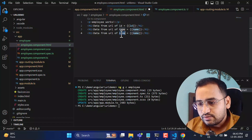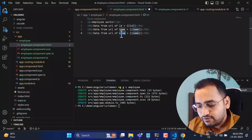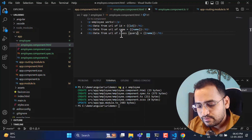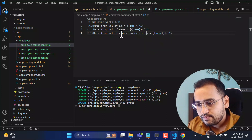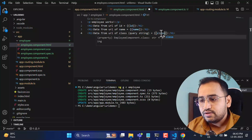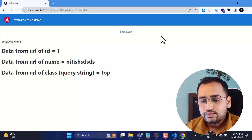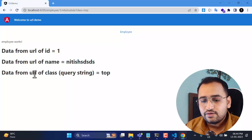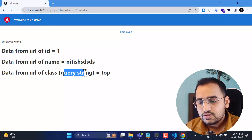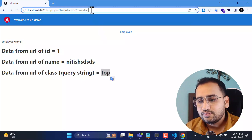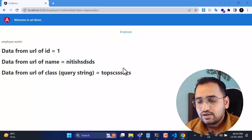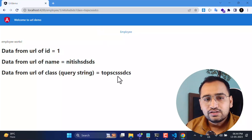Let's display the class value in the template — 'Data from URL of class (query string) = {{class}}'. Back on the browser, we can see the class value 'top' displayed. If I change it to 'dummy data', we immediately see the updated value. This is how you can use all route parameters and query strings together.